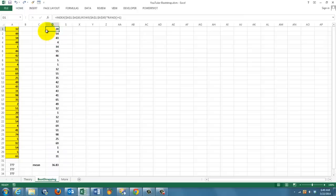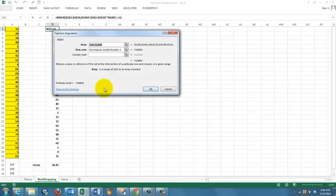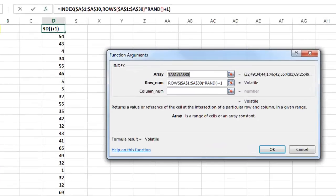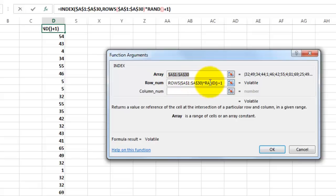We use the INDEX function. From that range A1 through A30, give me a random value. So take the row number from the collection of rows, A1 through A30, times a random number. A random number gives you a value between 0 and 1, so it recalculates all the time and finds a different row.